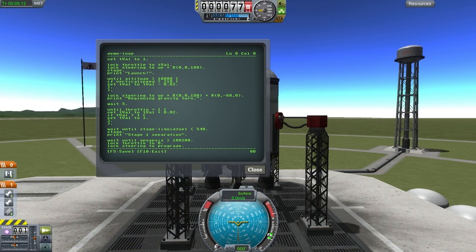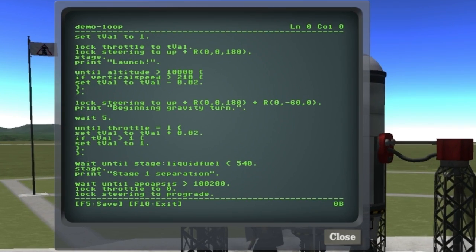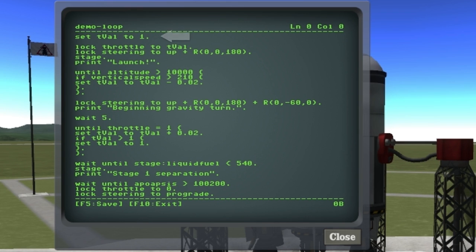So now let's see if we can put this into practice. This time instead of locking the throttle to 1, I'm actually creating a variable that we're going to lock the throttle to. That'll just make it easier for us to change that value later.